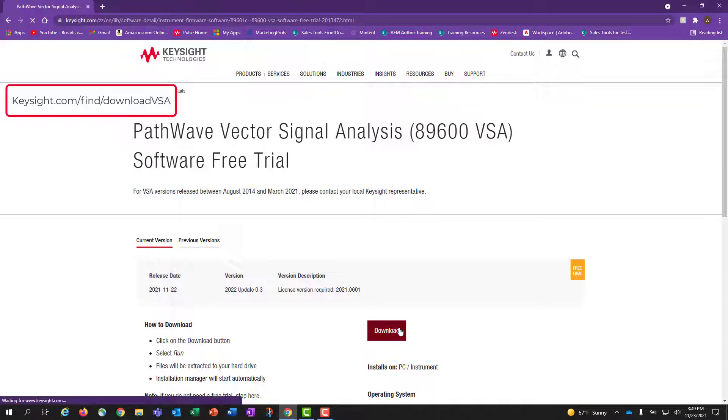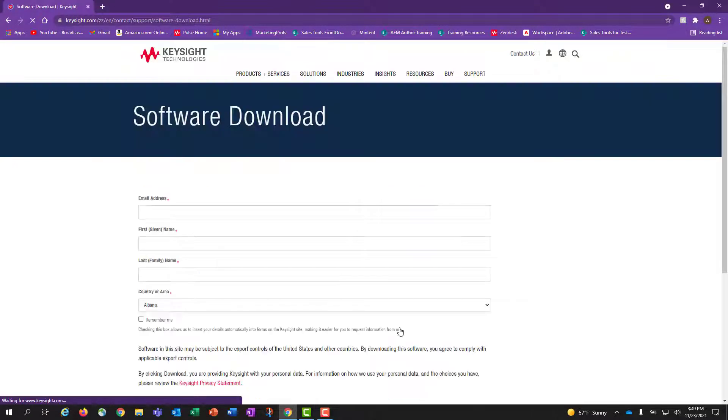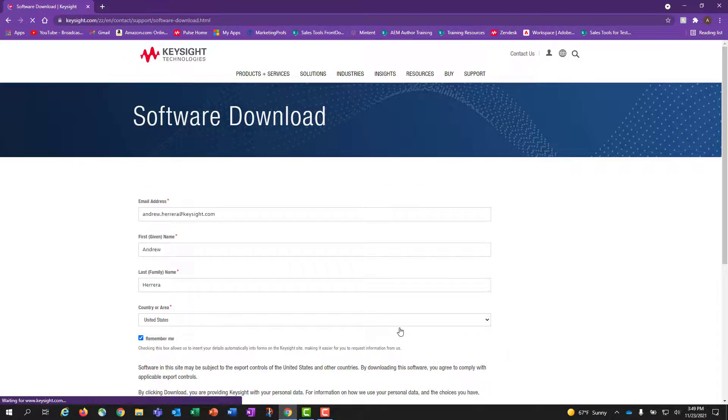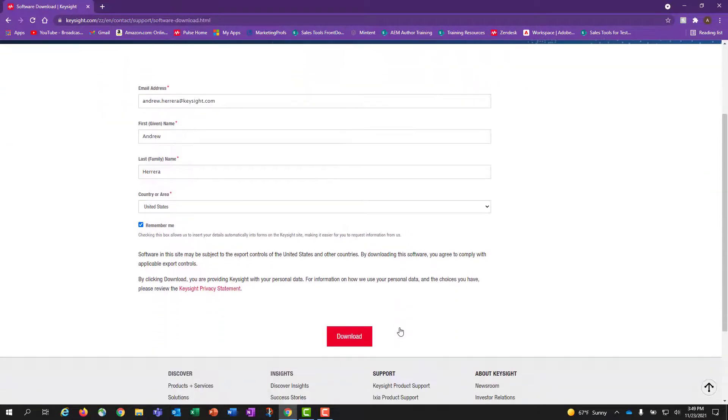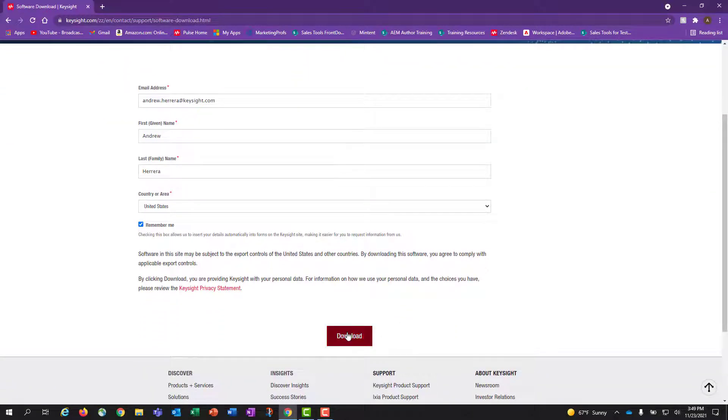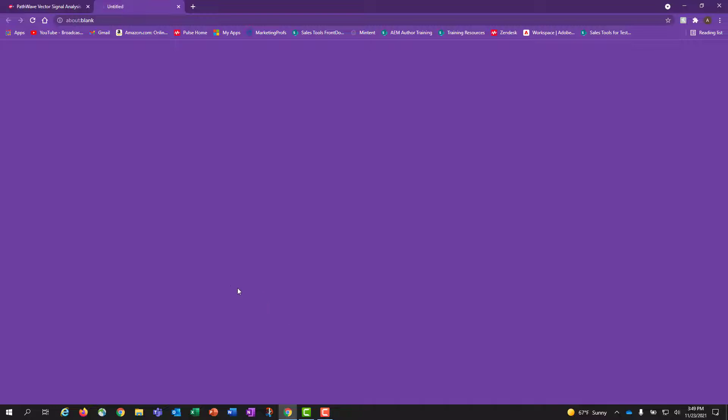To download the 89600 VSA software, we will begin by clicking the red download button which will direct us to a form. Complete your user information and click download.